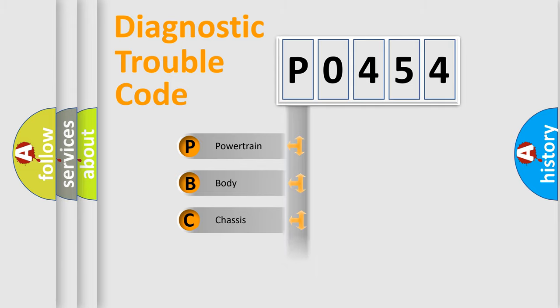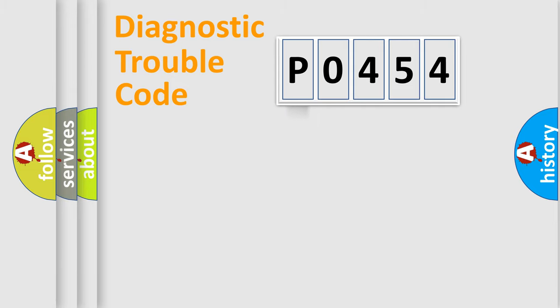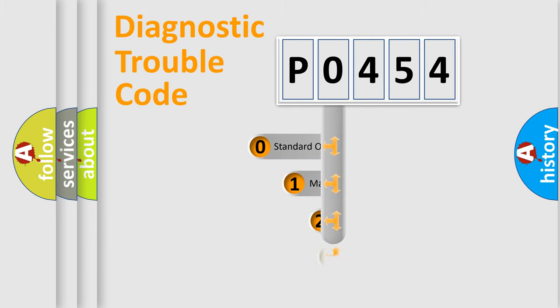Powertrain, Body, Chassis, Network. This distribution is defined in the first character code.